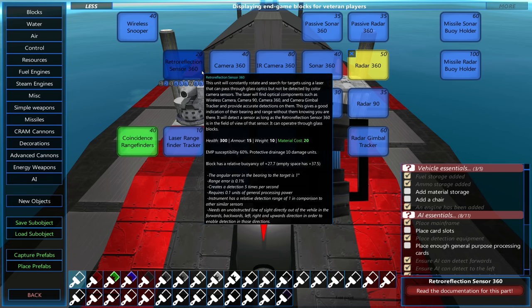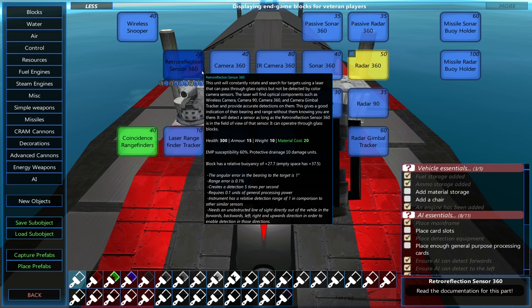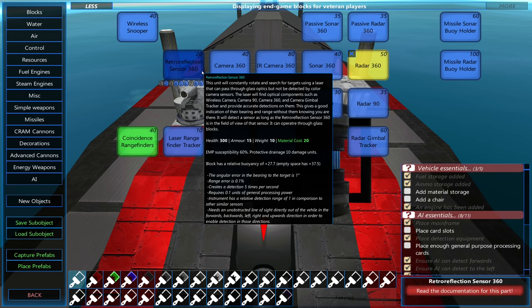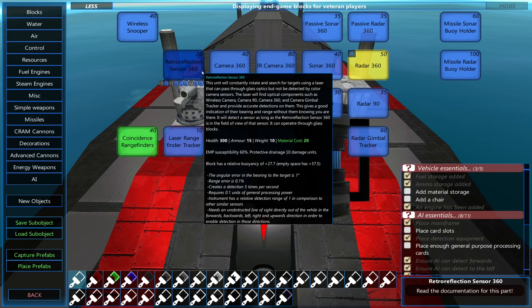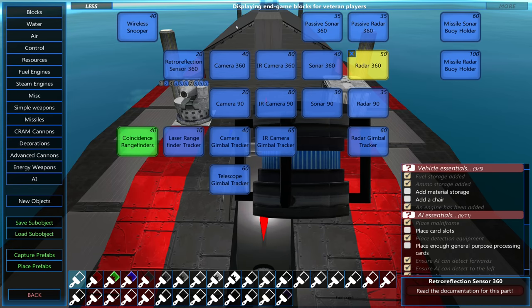The retroreflection sensor looks for enemy cameras, so the camera 360, camera 90, and the camera gimbal tracker, as well as the telescope.